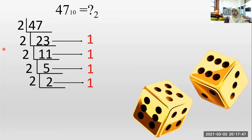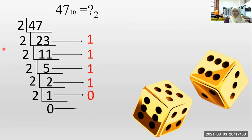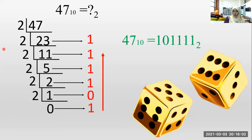Two into two is four. One is remaining. How many twos in two? One time. Zero remaining. How many twos in one? Zero. How many remaining? One. The answer is 1, 0, 1, 1, 1, 1, 1 base two.